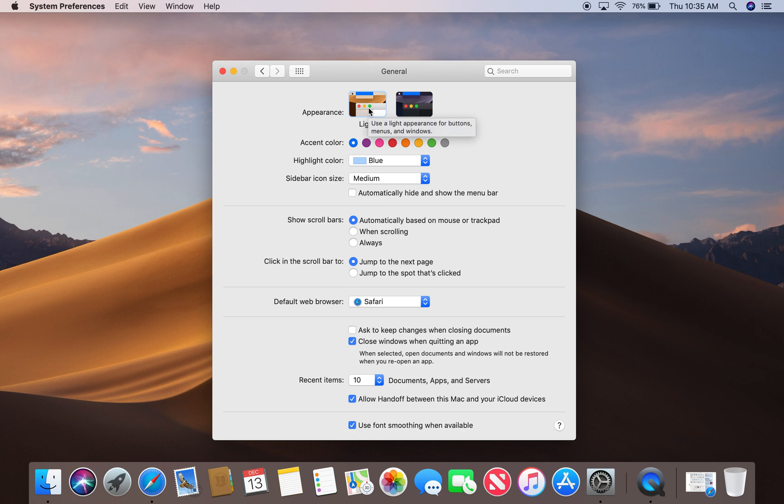The noticeable changes, if you look, are on the Finder bar at the very top. It's no longer dark now. It's back in its traditional color, white.